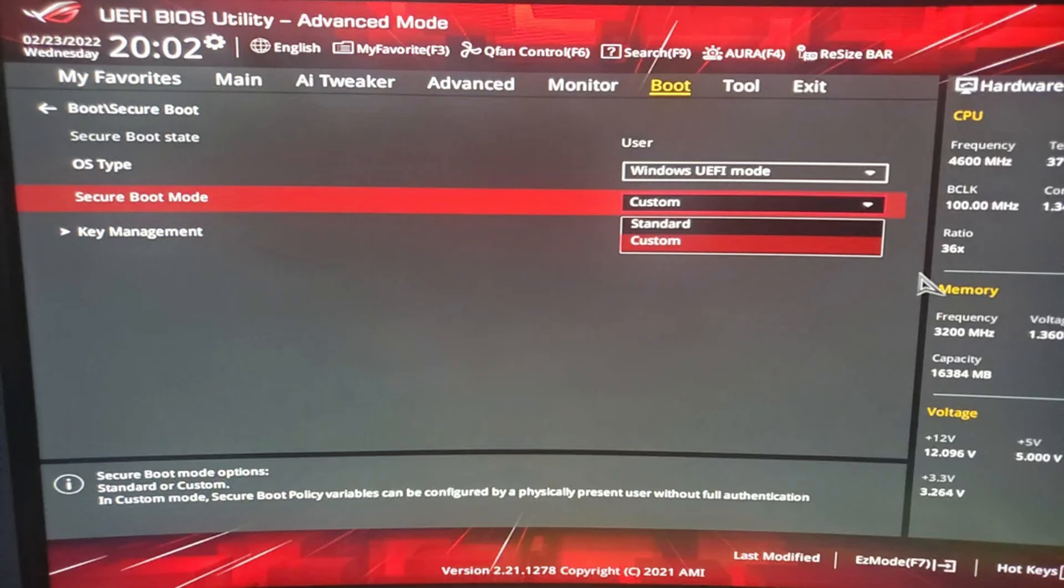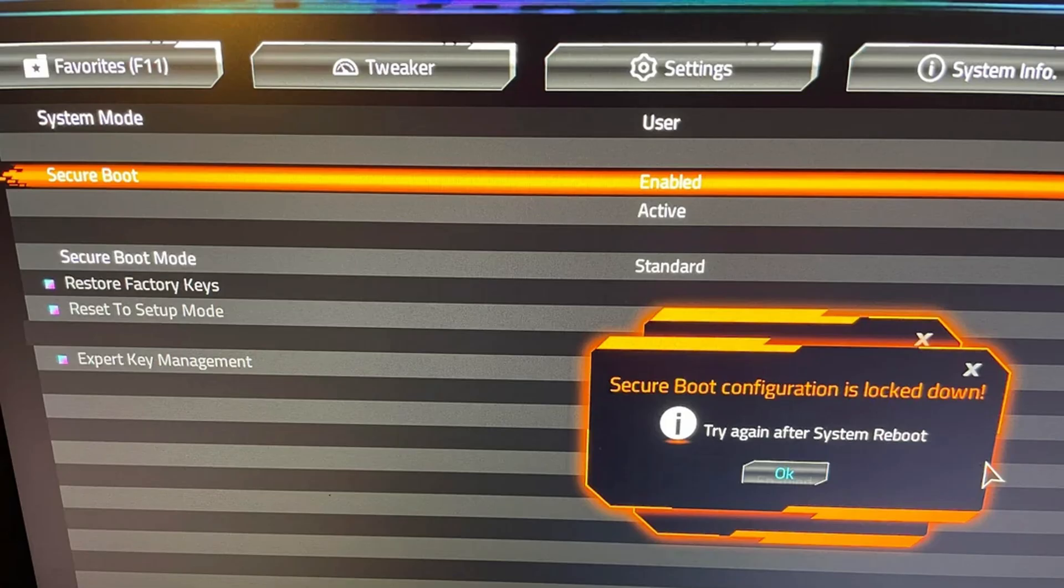Make sure to enable Secure Boot once you find its location. Save your changes and then restart your computer.